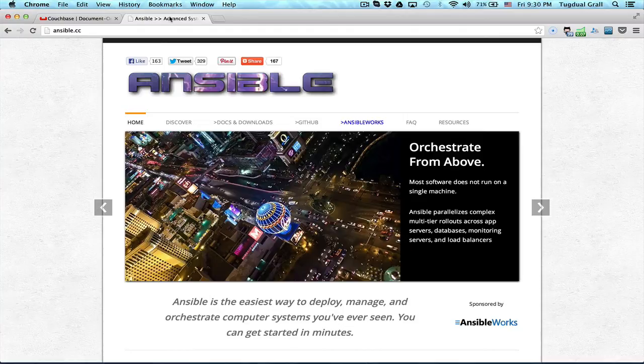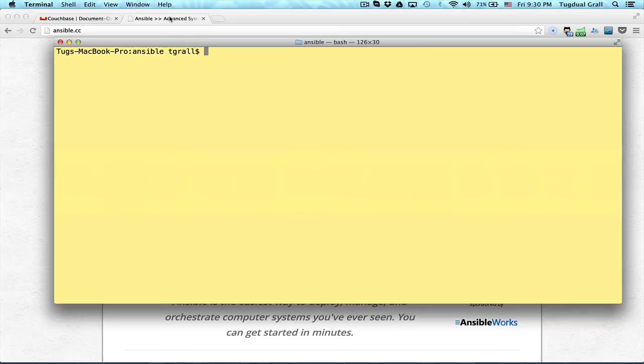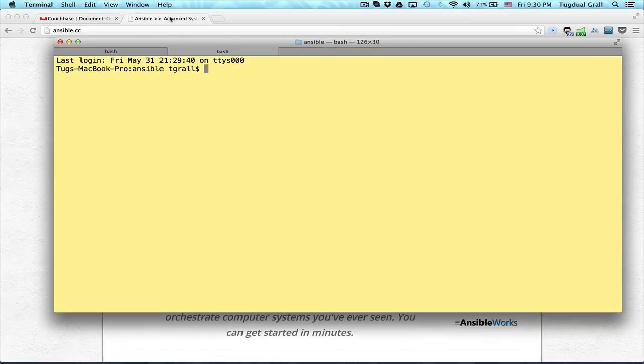So the only thing that I have installed on my different servers is an SSH server. And I configure my boxes to be able to just log in using my SSH key.